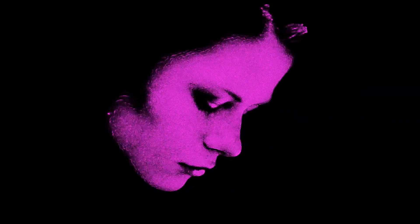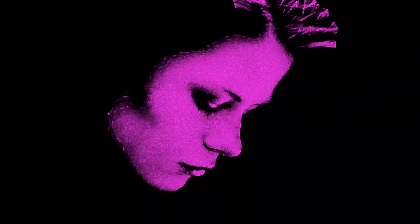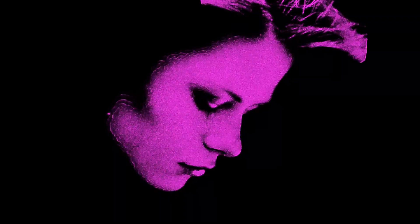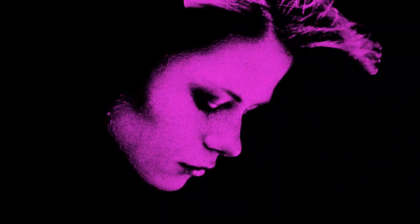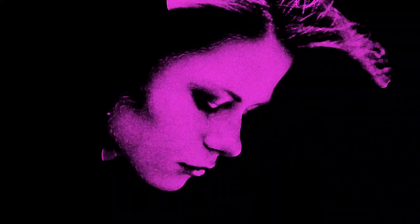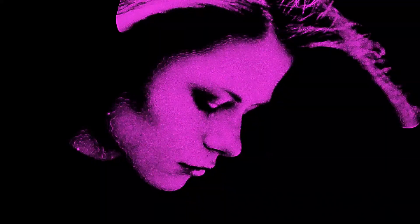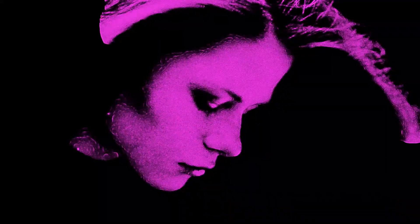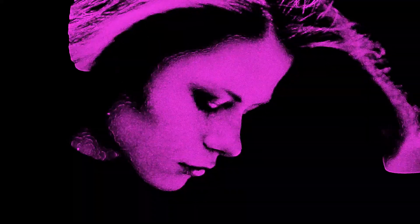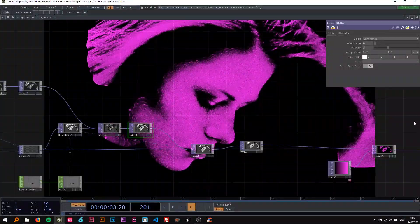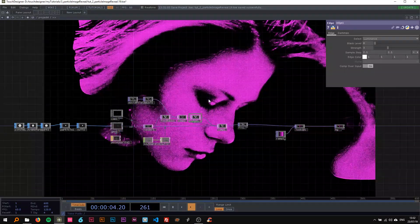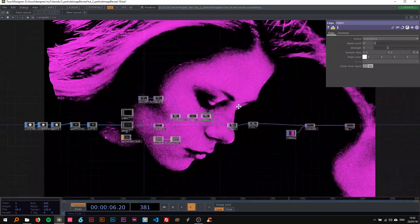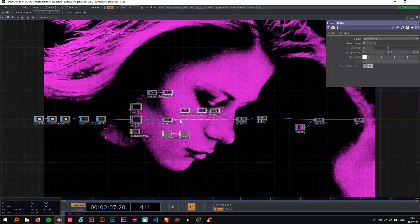Hello everyone, welcome back to my third TouchDesigner tutorial. Today we're going to build this image reveal project that you can see here, and I'm just going to dive right into it and explain how I make this and rebuild it with you.